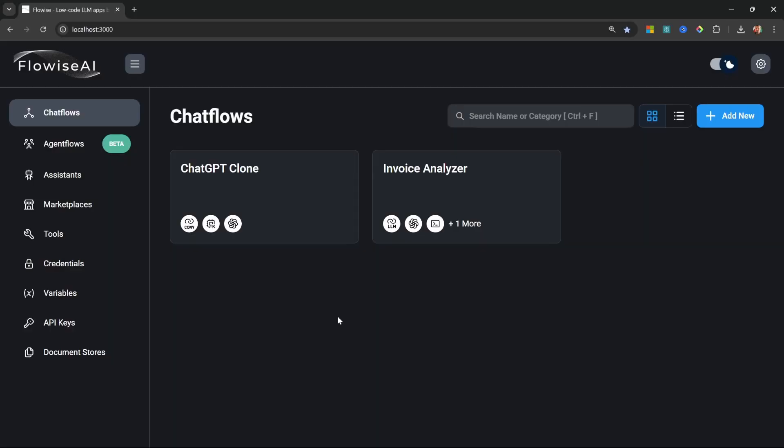In this project, we'll build our very first AI agent. Agents are super cool. You can give an agent a task and that agent will reason the steps that it needs to execute in order to achieve that goal.